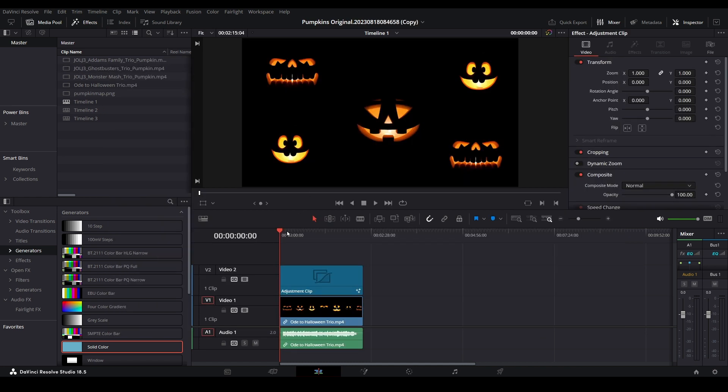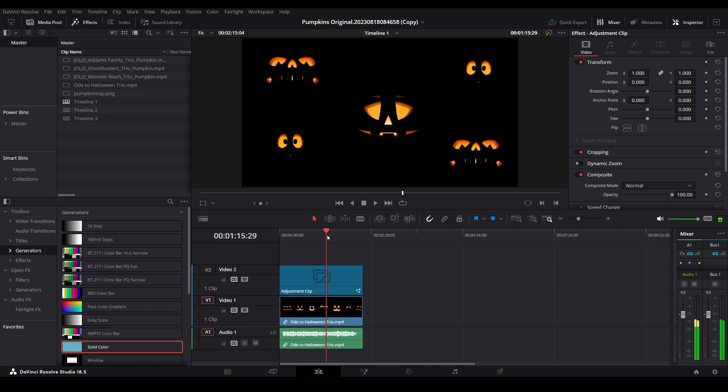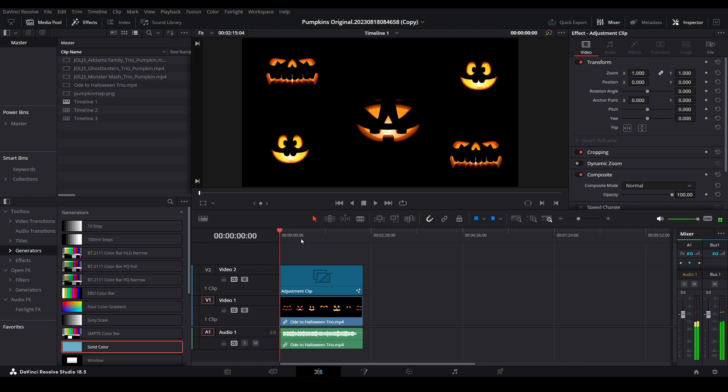Thank you for watching this short tutorial. If you found it useful, be sure to subscribe to this channel where we focus on how to modify digital decorations using DaVinci Resolve.